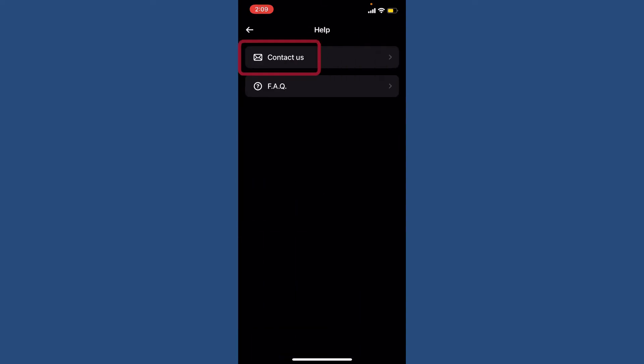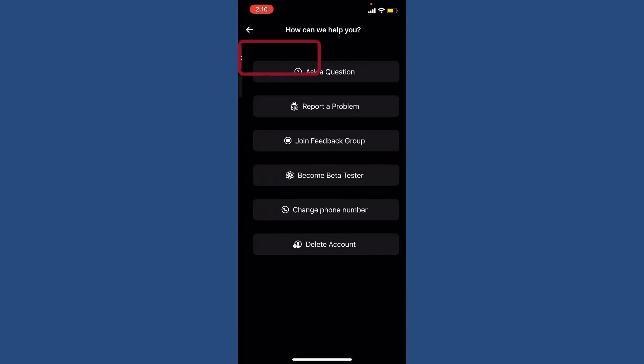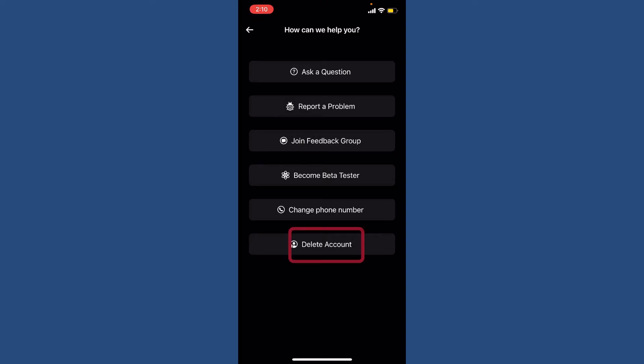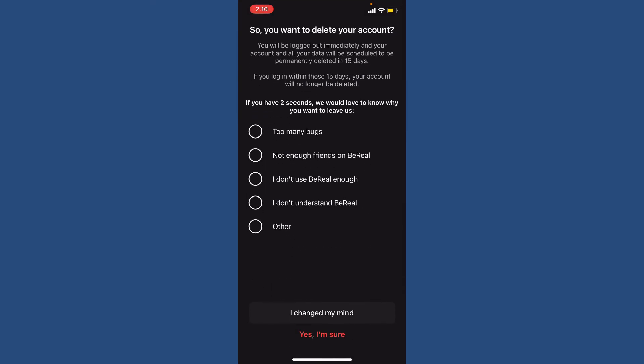Select Contact Us from the options. Now you'll be able to see an option that says Delete Account at the bottom. Give it a tap. Right where you can see this screen, it says that after deleting your account, if you log in to your BeReal account within 15 days, your account will no longer be deleted and you'll be able to recover or restore your account.